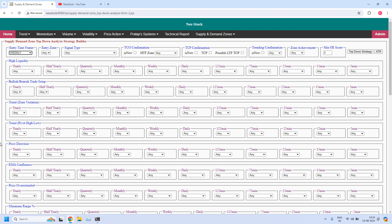Welcome back, I'm Prathap. Today is the 25th of August 2024. In this video, we are going to generate different weekly reports based on Neo Stock software supply demand zone top-down analysis strategy builder.